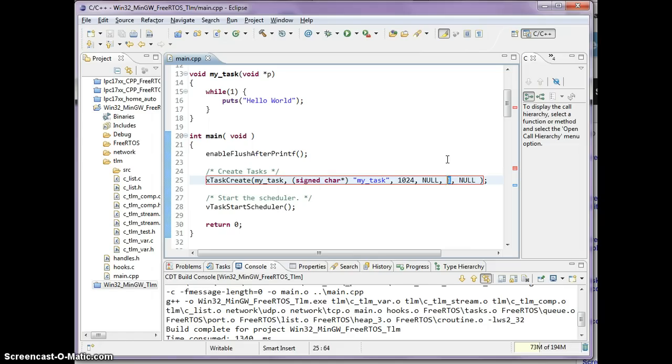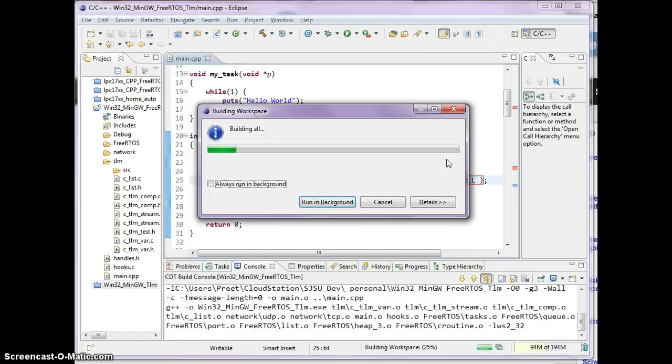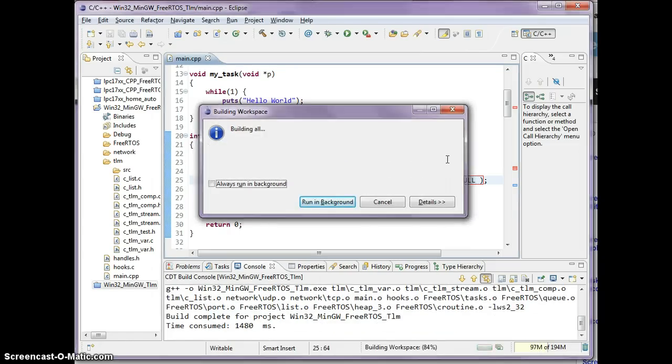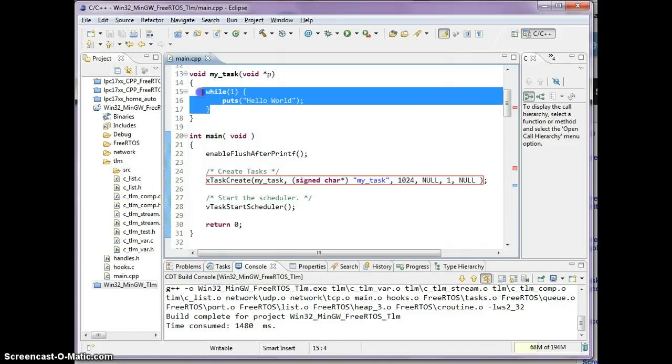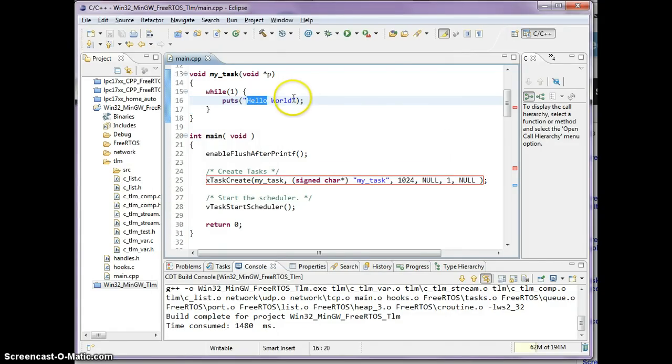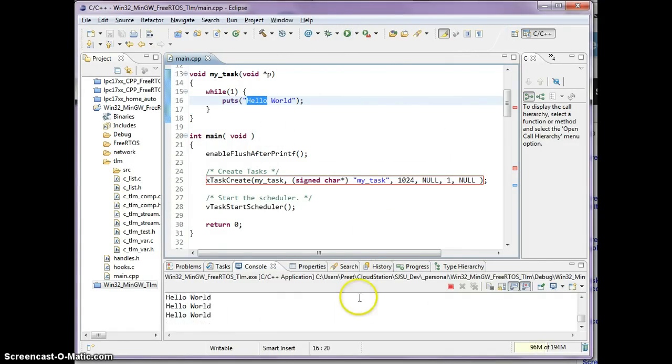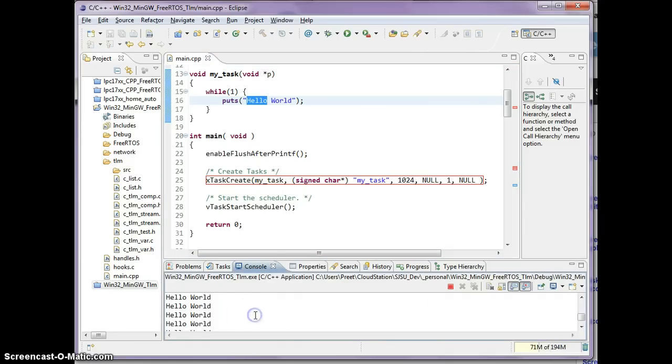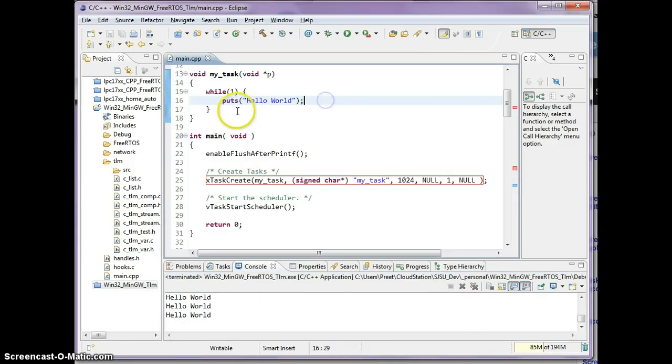I've compiled this project already and if I run this you'll see that my screen is going to be spammed with hello world. As you see, the hello world is printing non-stop and obviously that's because this is an infinite loop.